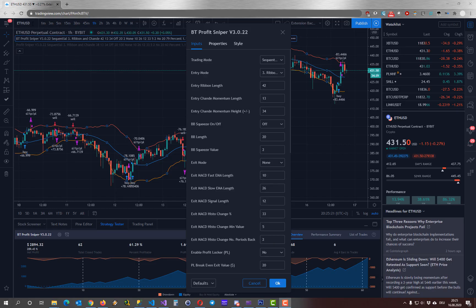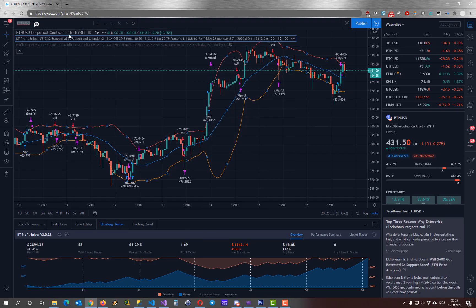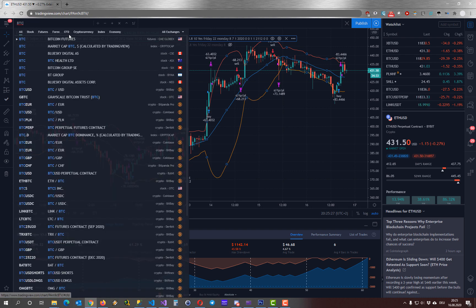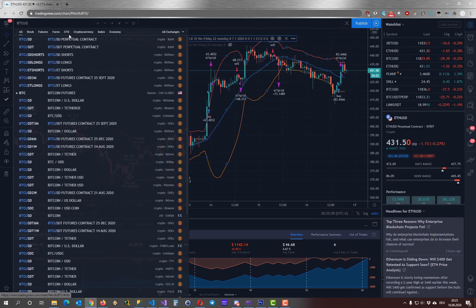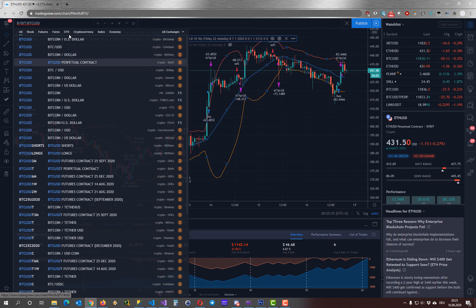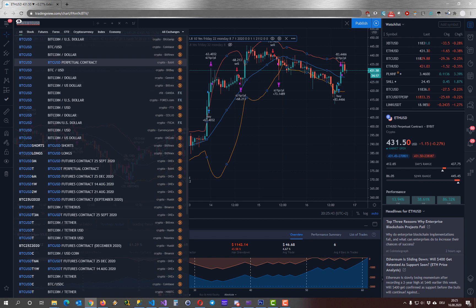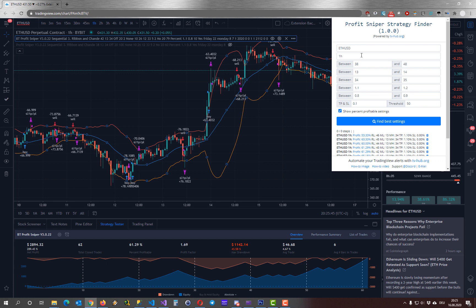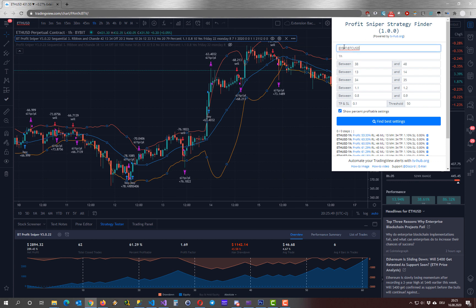One last thing I want to show you is if you want to use a pair from a specific exchange then type in your pair. And use your arrow keys to go to the exchange you want. And then you can copy this value here and put it in as your pair name with the exchange as the prefix.